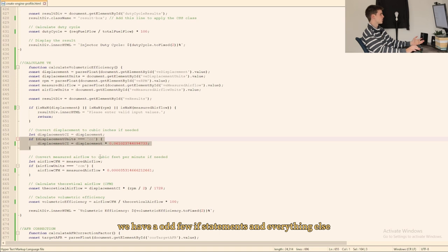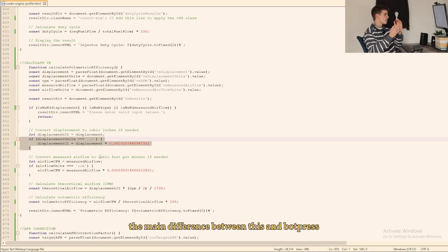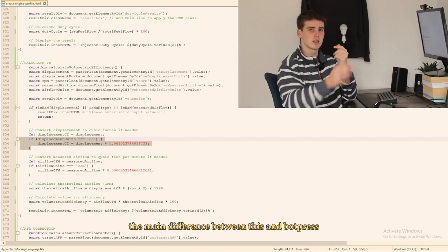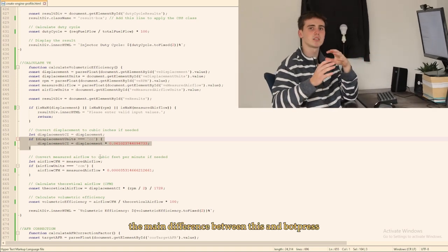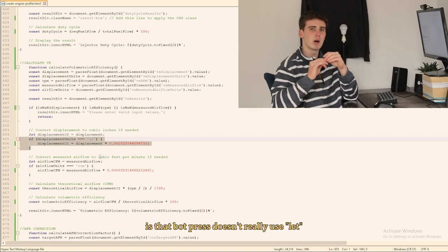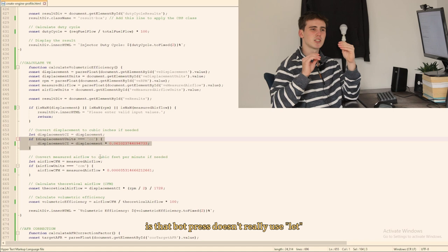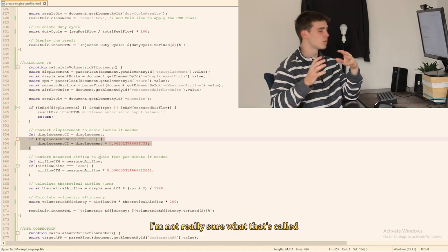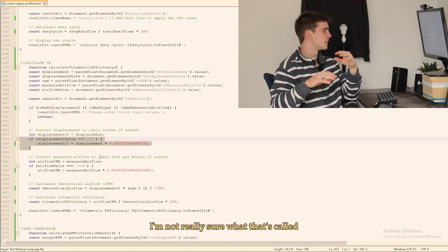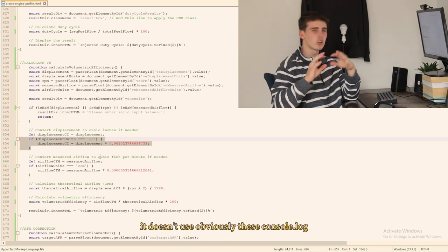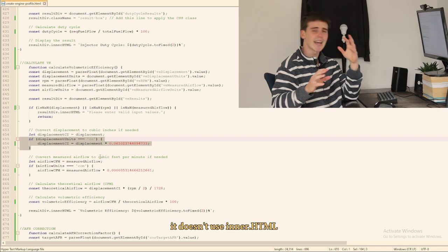But I will say the main difference between this and Botpress is that Botpress doesn't really use let. I'm not really sure what that's called. It doesn't use obviously these console.log, it doesn't use innerHTML, doesn't use any of that stuff. You can use const but const in Botpress it only works for that single execute code card.